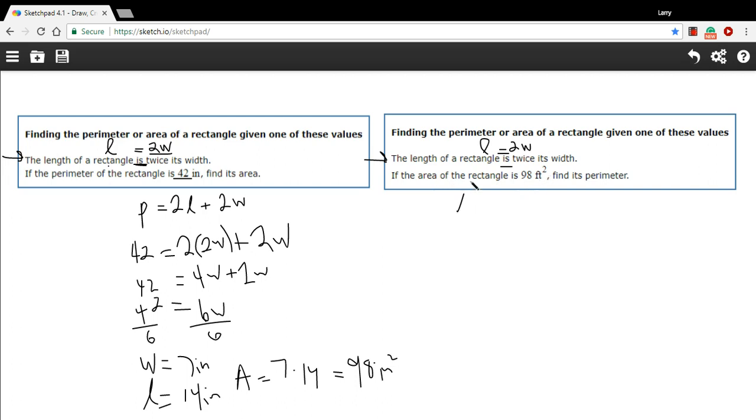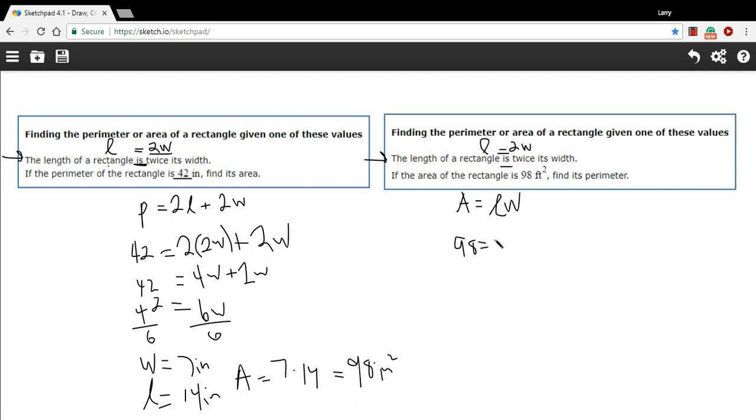Now, the area is 98. So the formula for the area of a triangle is just length times width. We want to create something where it's all just in one variable. So we have 98 as the area. And instead of putting in L, I'm going to put in 2W. So instead of length times width, it's 2W times width or W. And this we can solve for W.